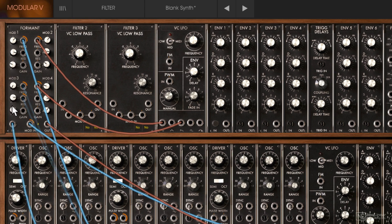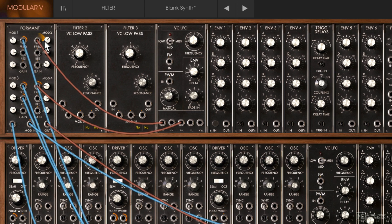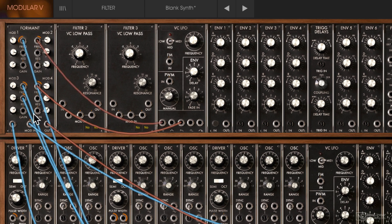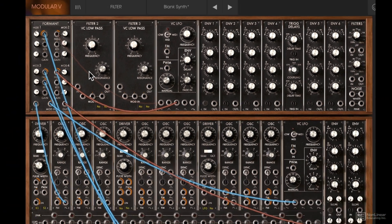For a more subtle change, you may want to modulate the individual mod 1, mod 2, mod 3, and mod 4 parameters. But for a very dramatic kind of change, go for that global modulation input. So that's the formant filter.